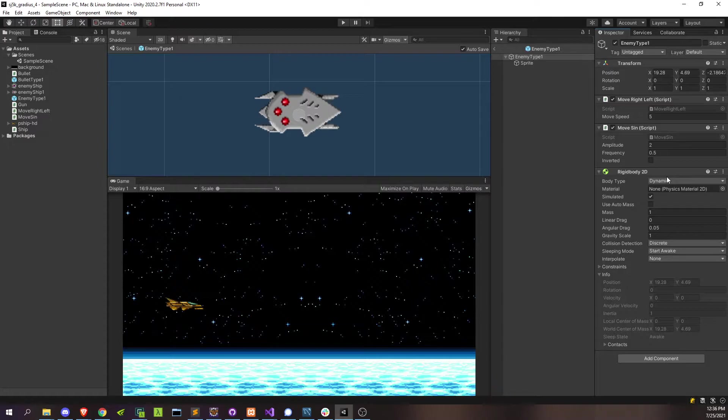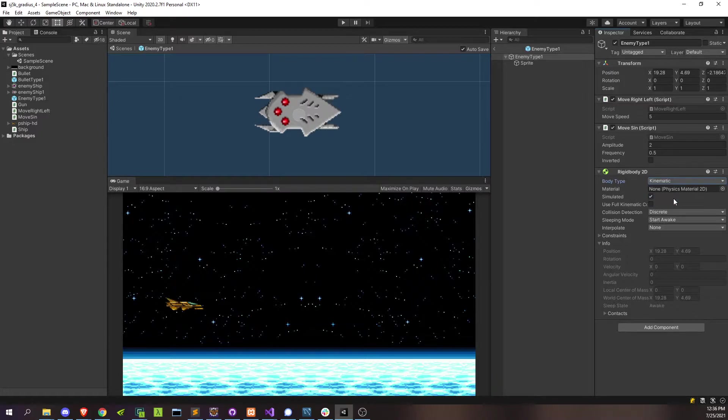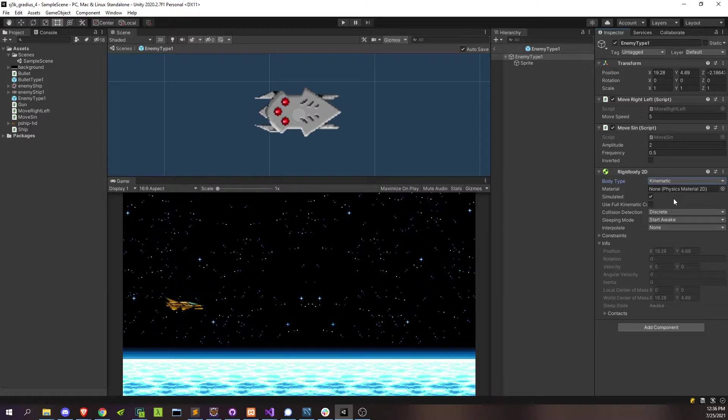Alright, we're going to change a couple of settings here. First of all, we're going to change it from dynamic to kinematic. And this prevents the rigid body from being affected by the ongoing physics emulation, stuff like gravity and other forces that are around. Because in this game, all of our movement is actually manually coded by us.